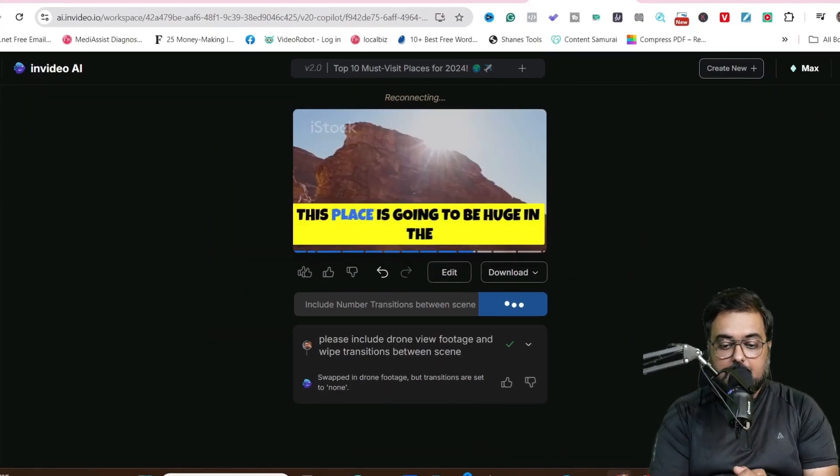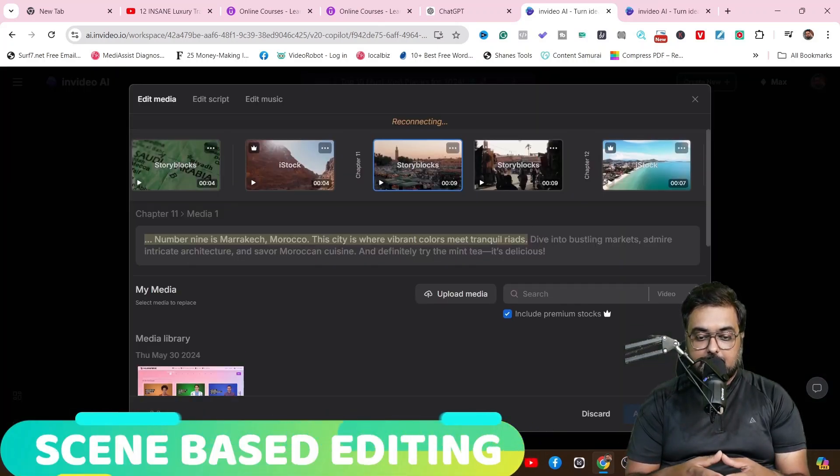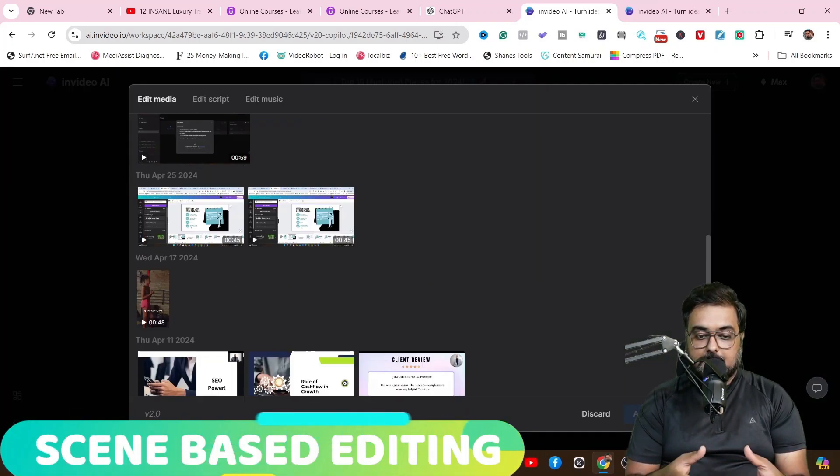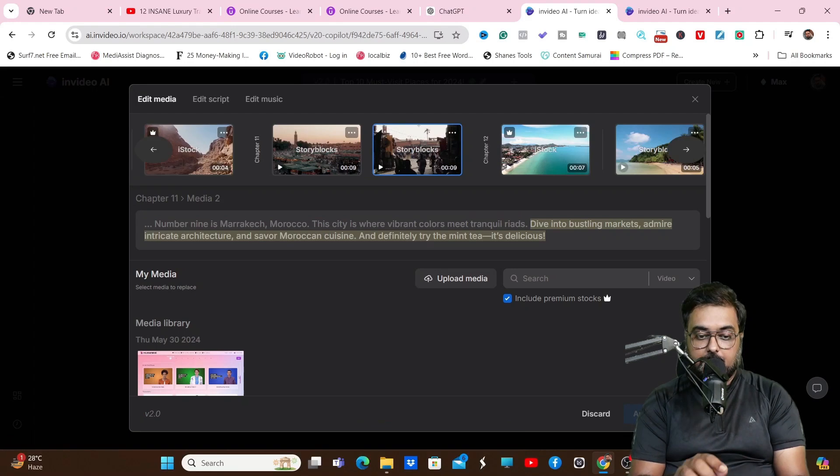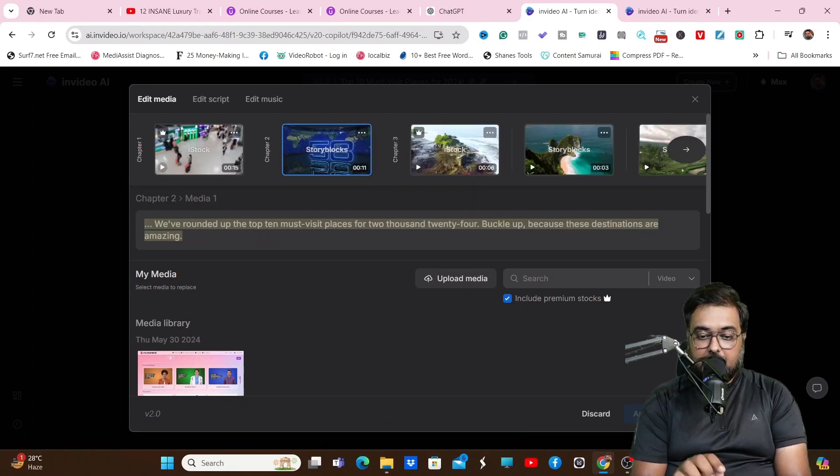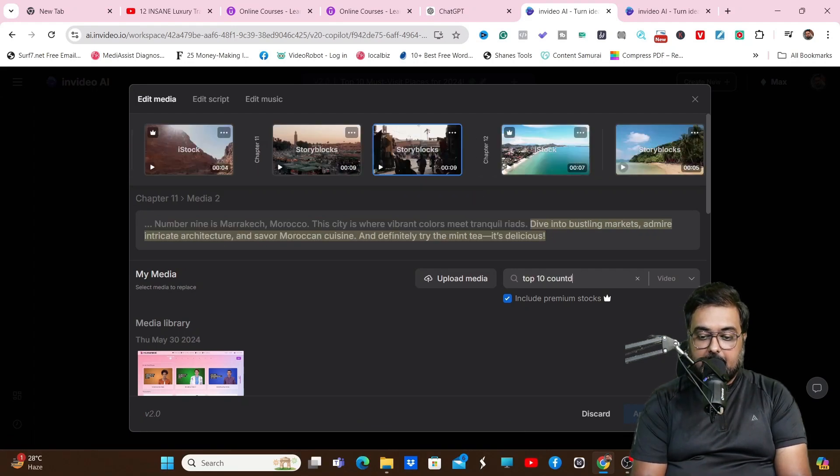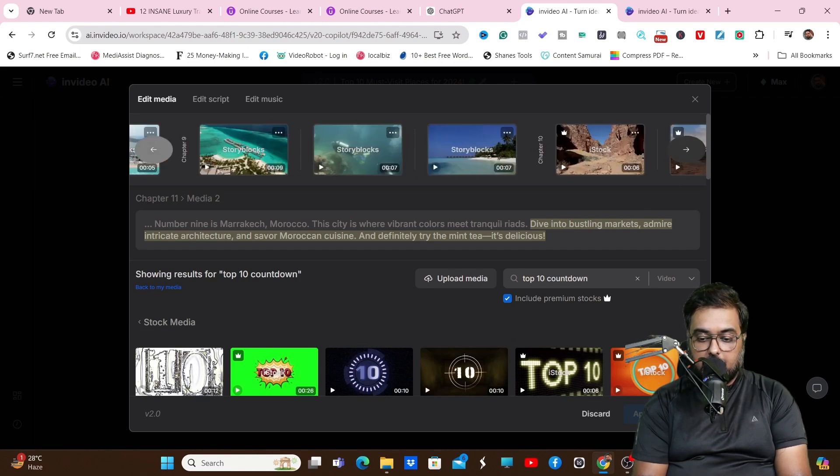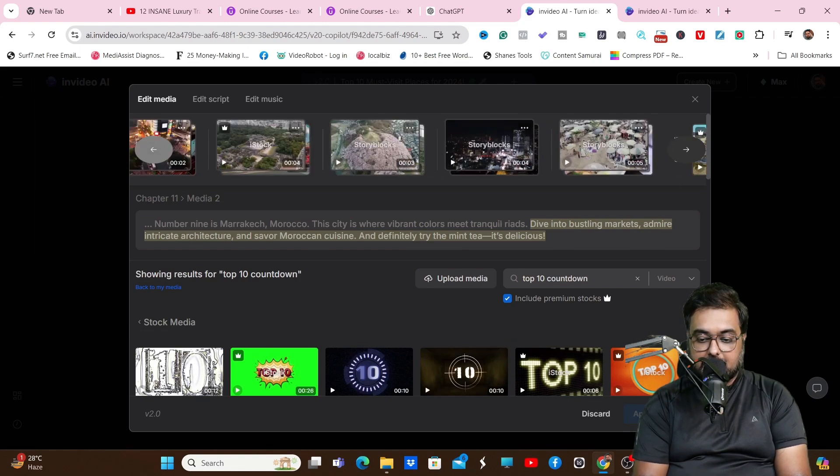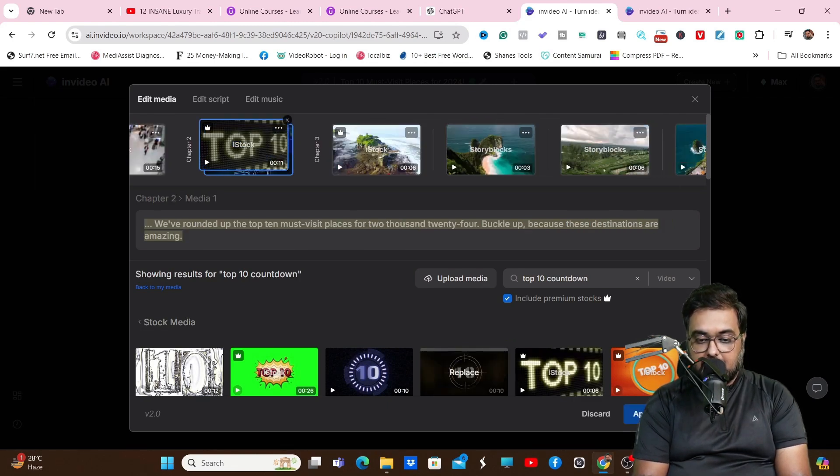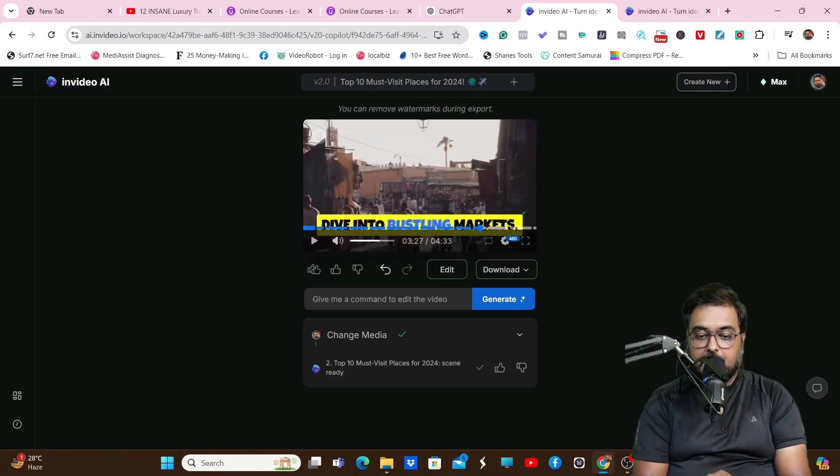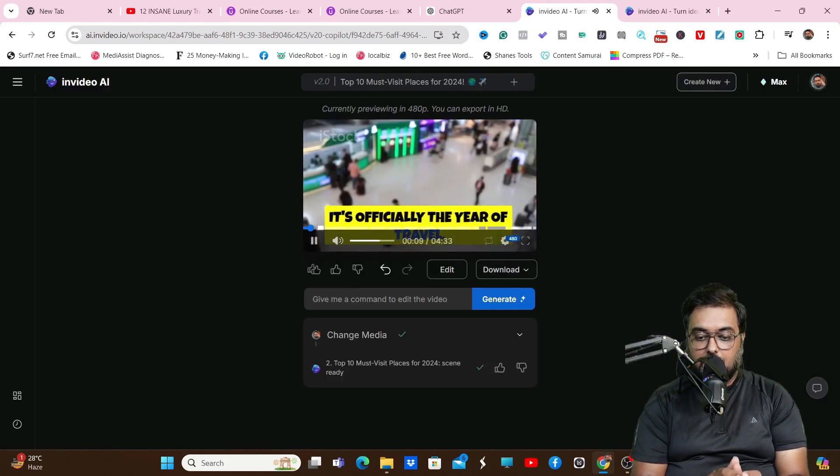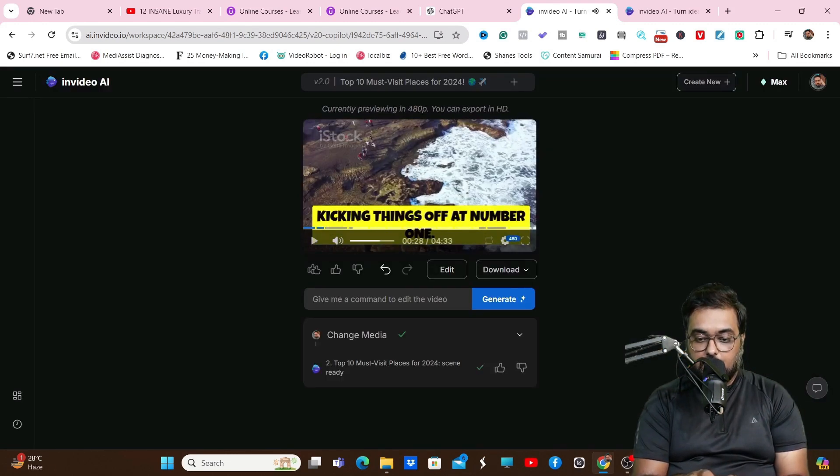The next thing we can do is scene-based editing. For this we'll go to the scene editor. In here we'll go inside edit media, and from there we can edit any media. Say for example, top 10 countdown - I want to add that. I can search for that, select anyone, and click on that and it would be replaced. As you can see, there you go, it has been replaced. That's how it works.